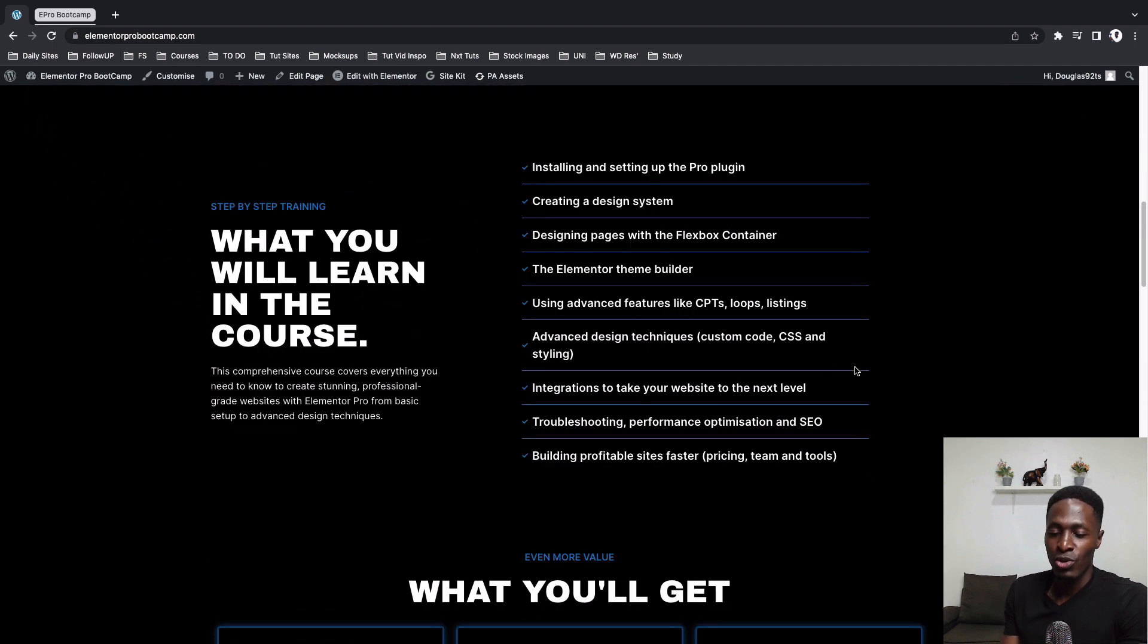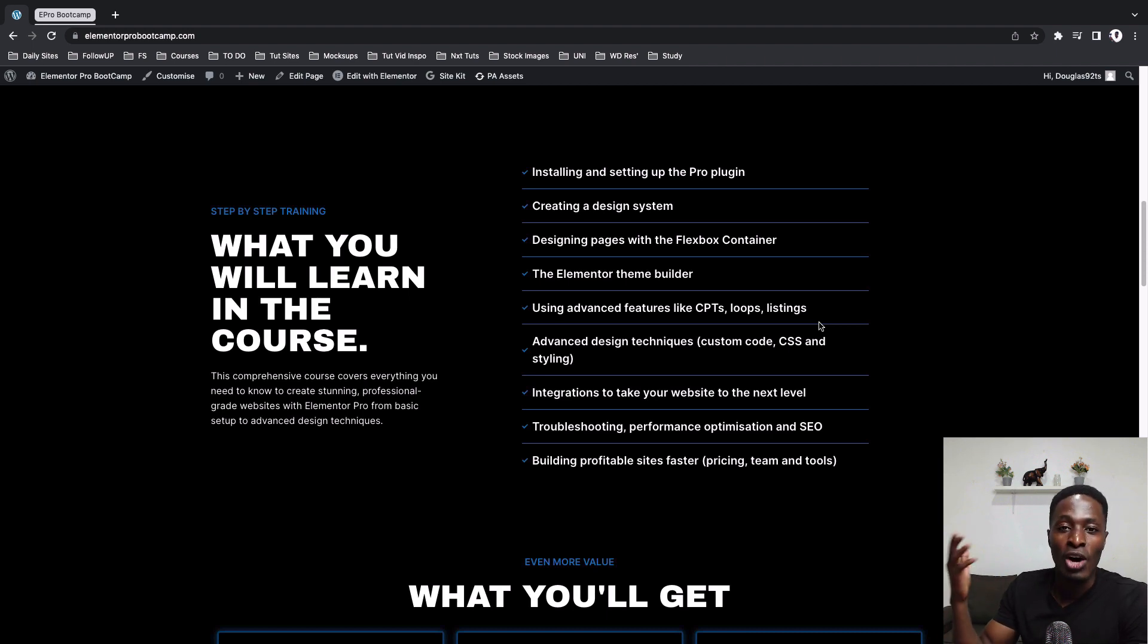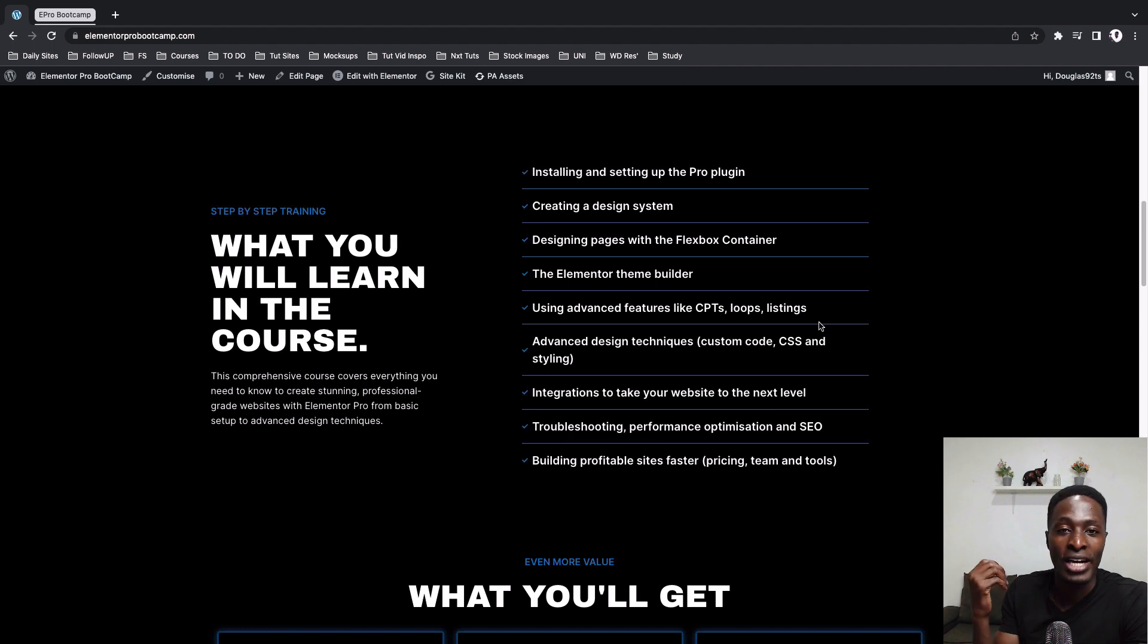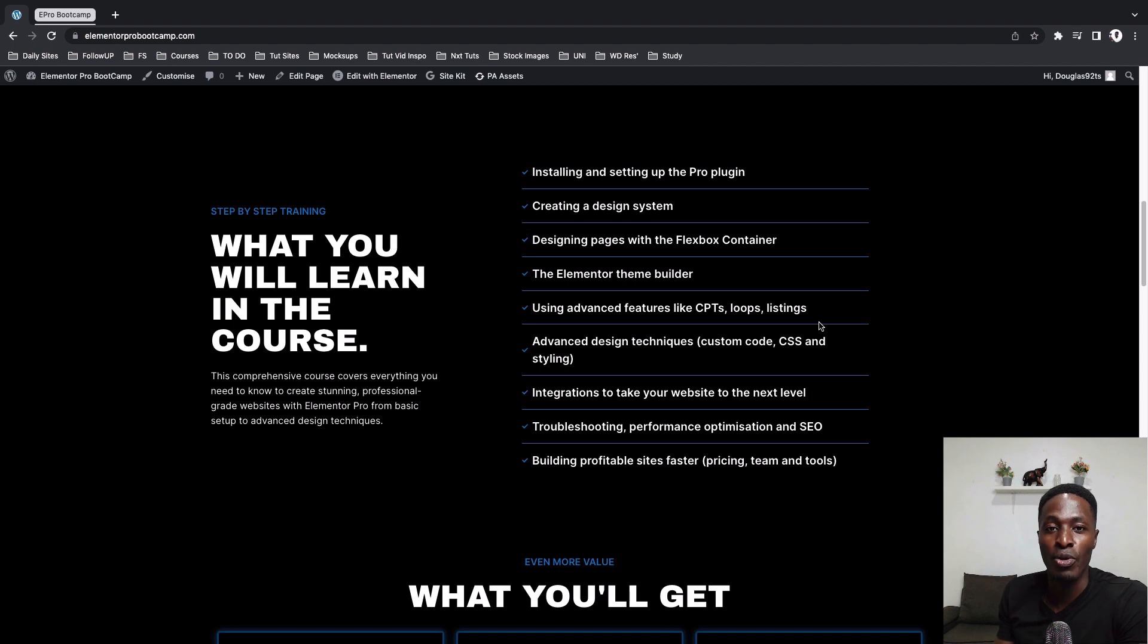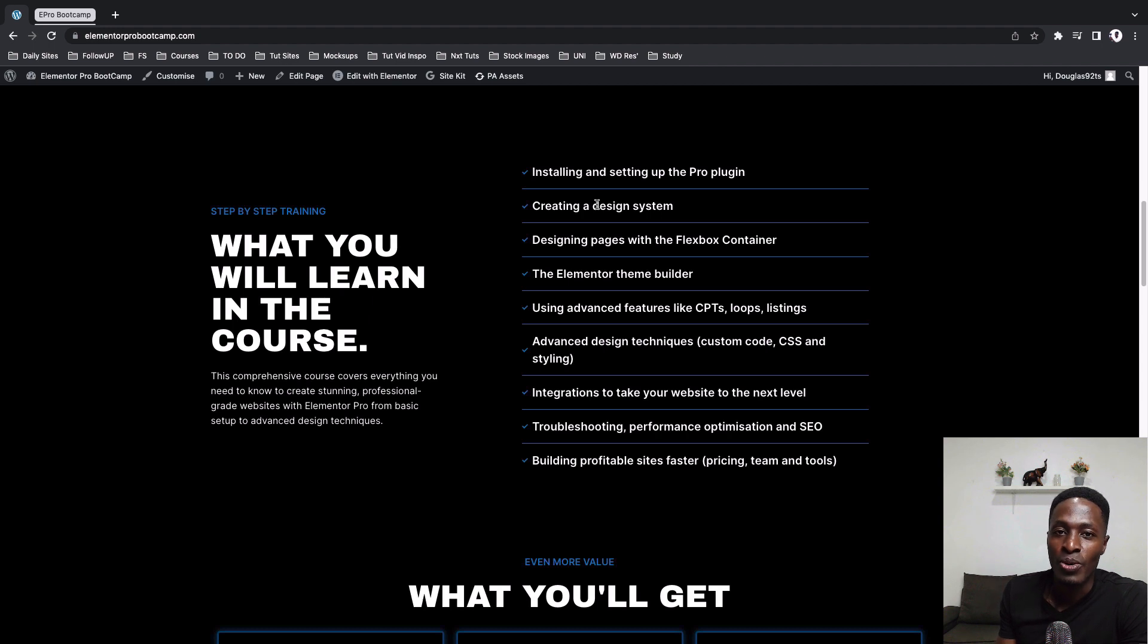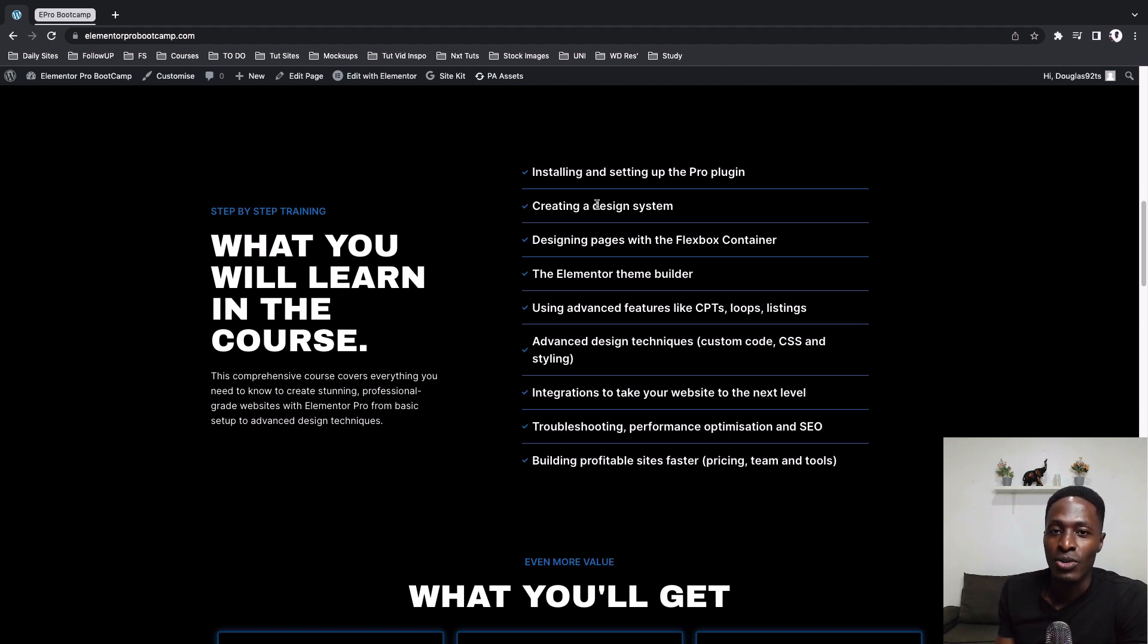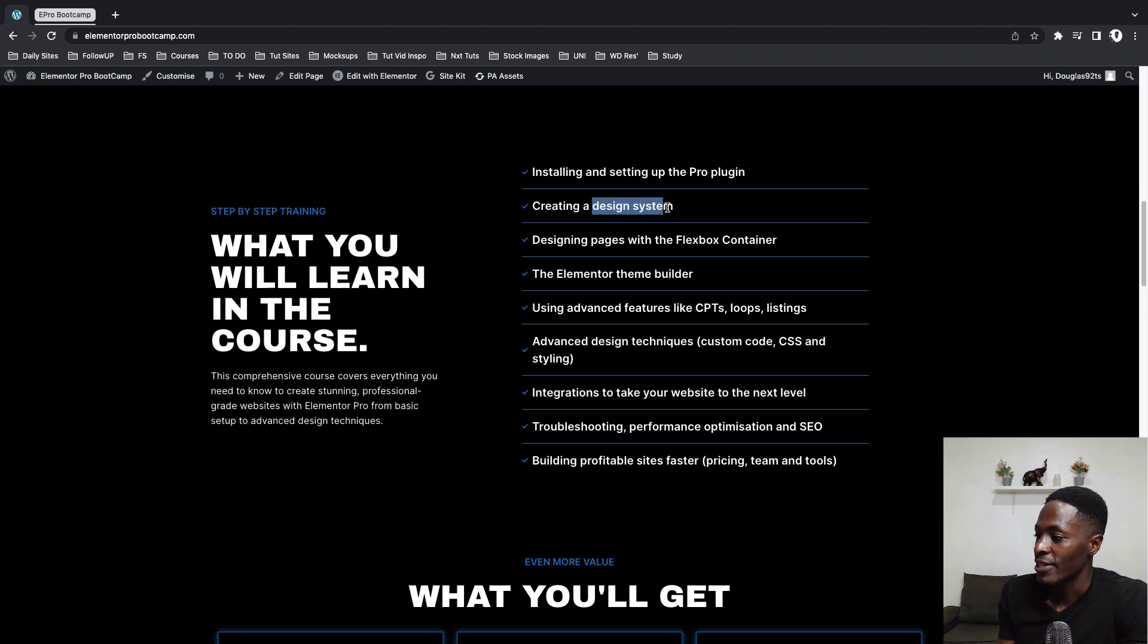Here is what you're going to learn in the course. So in case you have never used Elementor Pro, I'm going to take you through on how you can actually get Elementor Pro and install it and set it up on your website, and also the basic settings once you get the Elementor Pro page builder installed. And also we'll look into creating a design system. If you've ever struggled creating the global styles when it comes to fonts and colors, I'll take you through step by step on how you can do that.